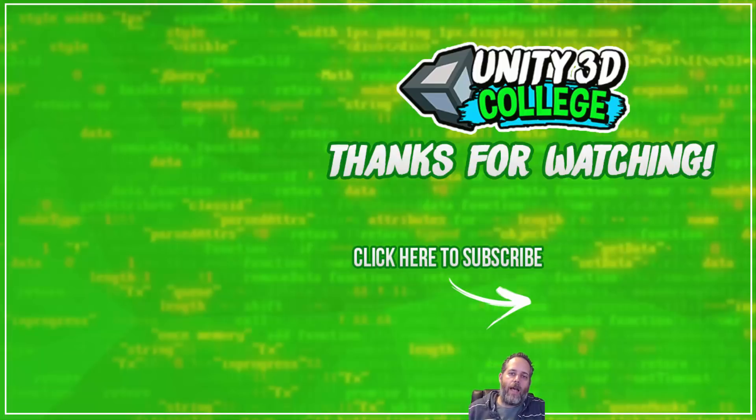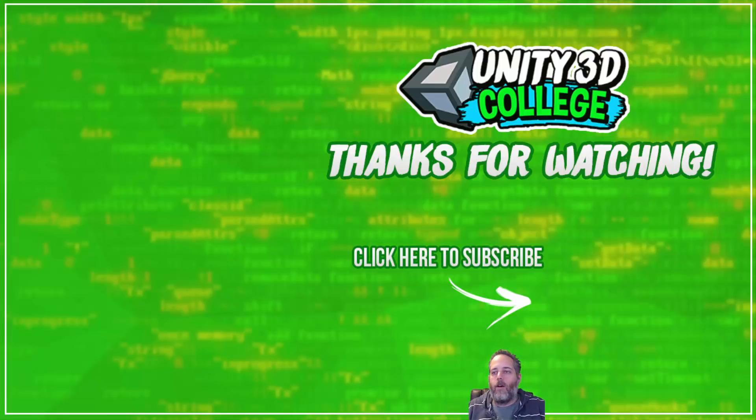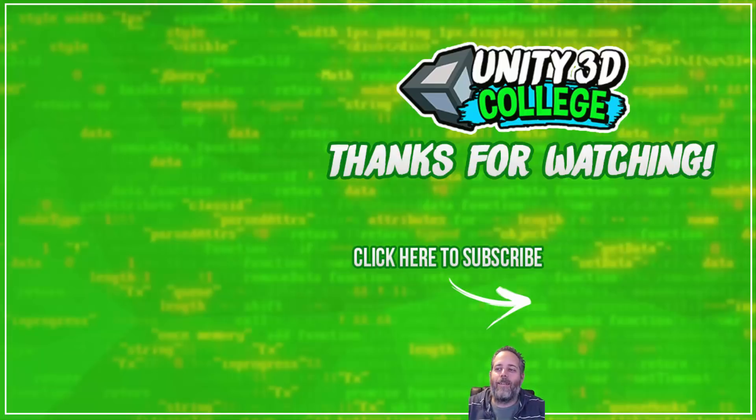Thanks again for watching. Don't forget to like, subscribe, share with your friends, hit the alert button, all the other cool stuff. All right. Thanks again.